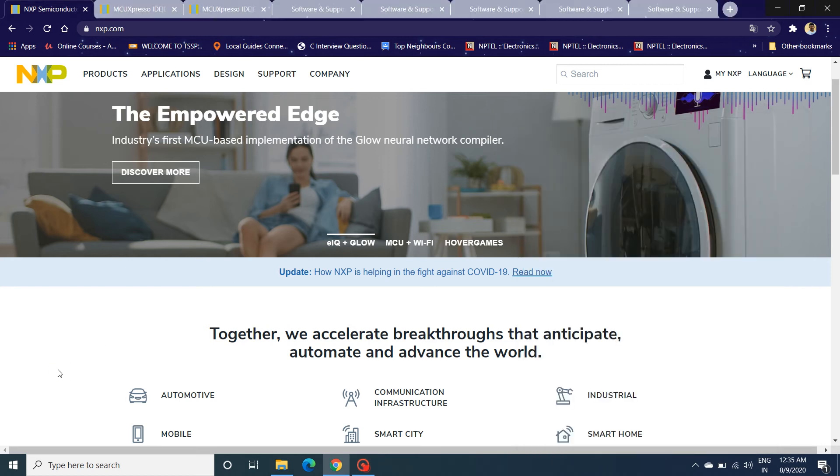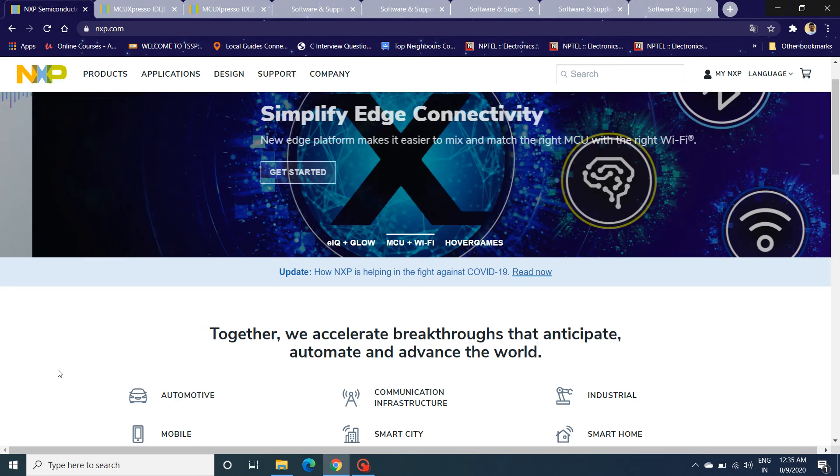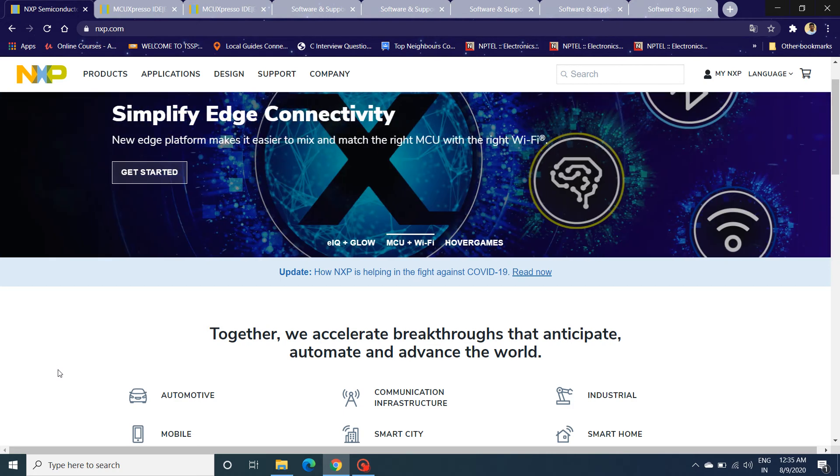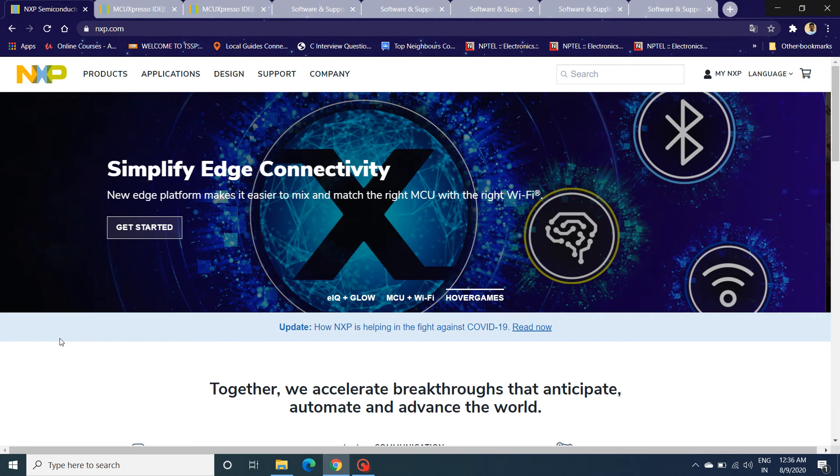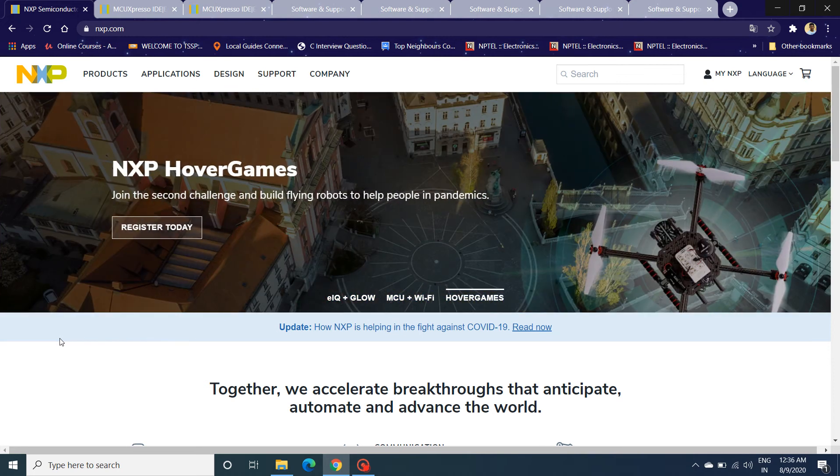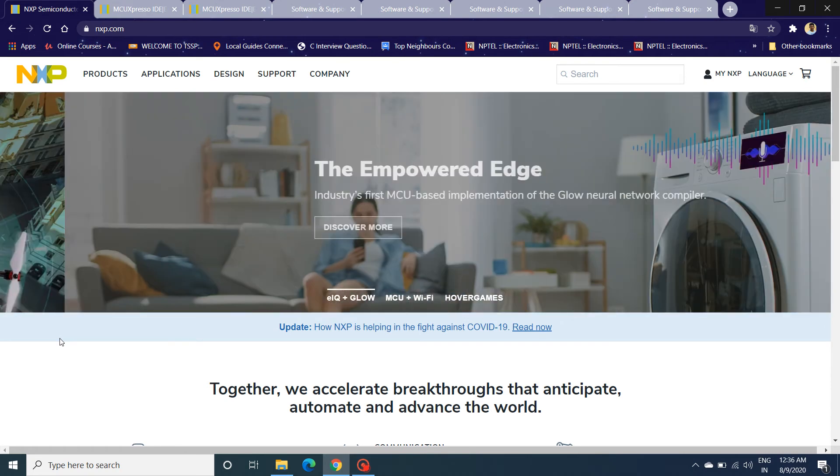Hey guys, what's up everybody, I'm Naren. In this video I'm going to teach you about how to download and install MCUXpresso IDE. MCUXpresso IDE is an NXP-based integrated development environment used for application and project development.